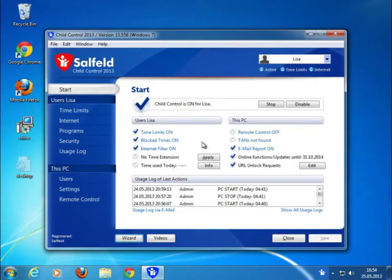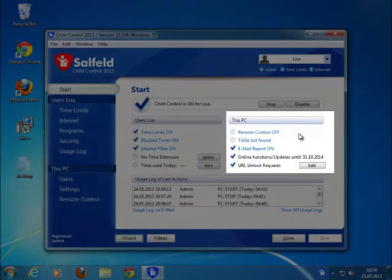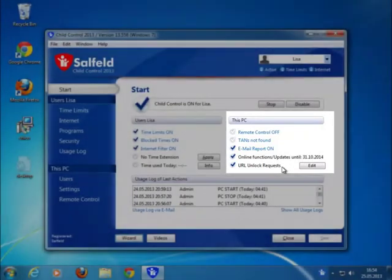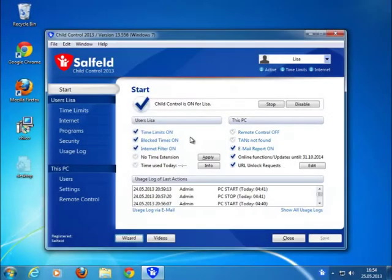Let's begin with the Start section. In the upper left, you see settings which apply to all users, if Internet remote is turned on or if there are any unlock requests from your kids.